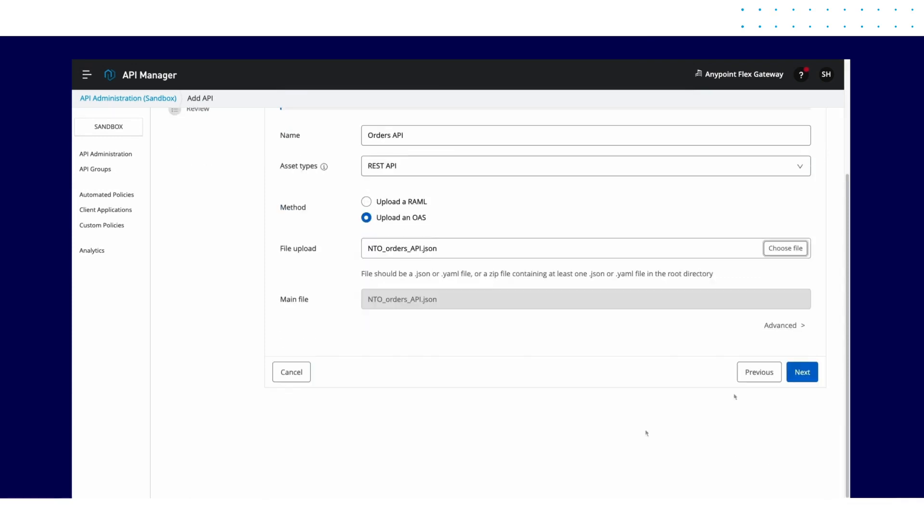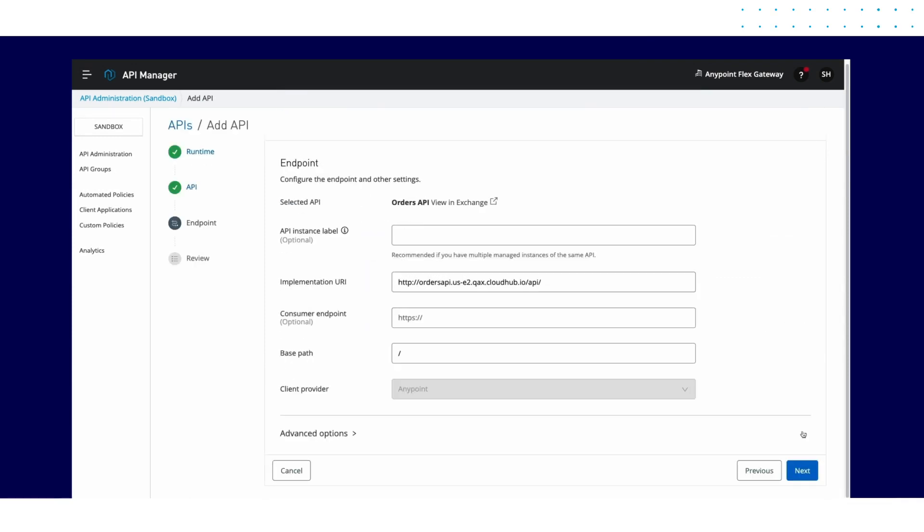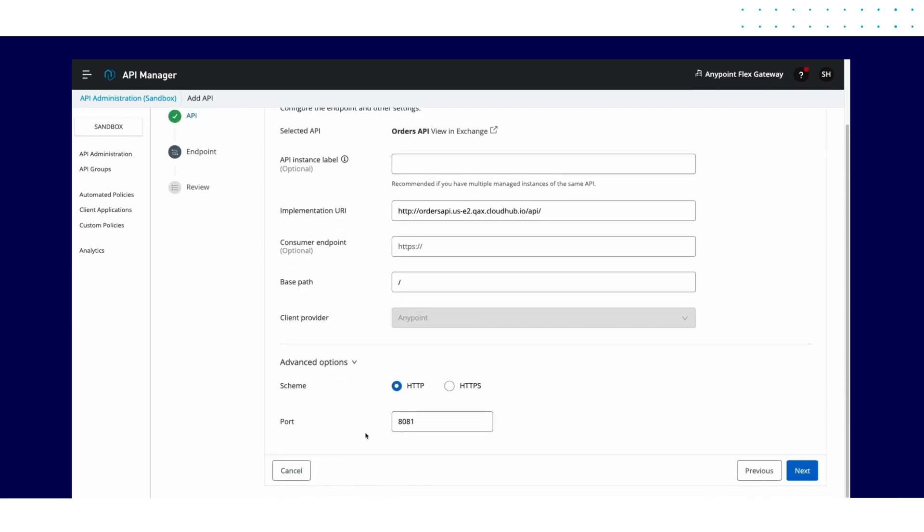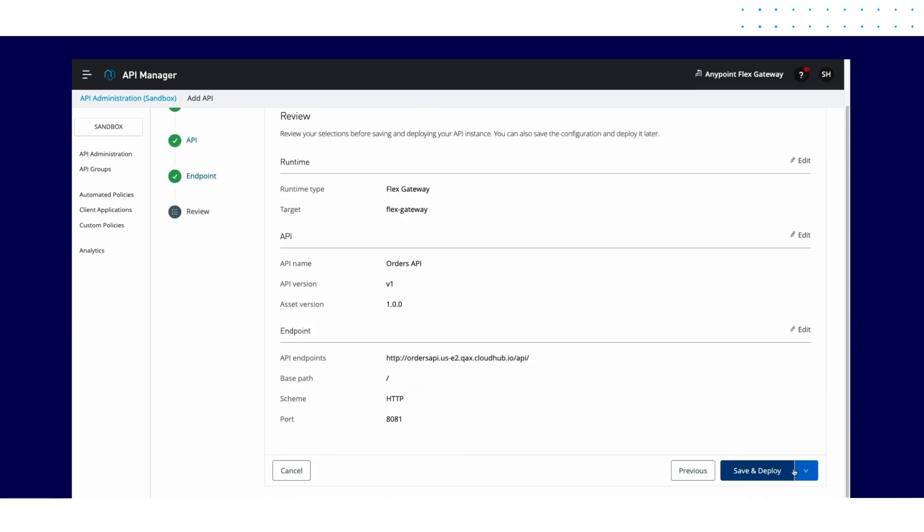Once you upload the specification, API Manager detects the backend implementation URL and lets you make any changes to your gateway configuration. After you review the configuration, simply deploy to the gateway.